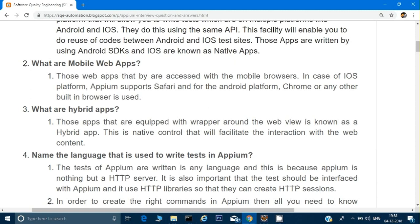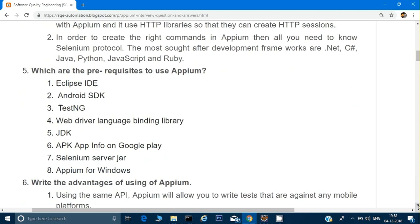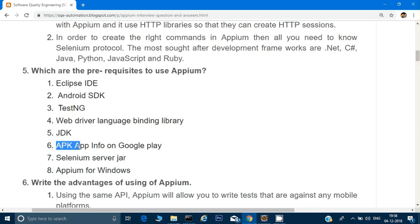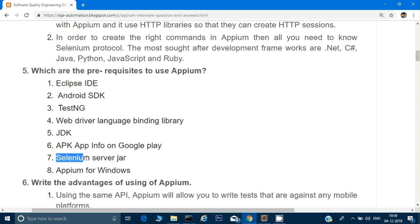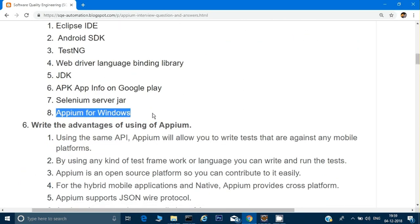What are the prerequisites to use Appium? You need Eclipse IDE, Android SDK — which downloads when you download Android — TestNG, JUnit, or JBehave as a framework, and the WebDriver language binding jar. You should have Java JDK installed. You can also install an APK app from the Google Play to know the package name and activity name of any APK. You should have the Selenium server jar files, and you should have the Appium client installed, which also requires downloading Node.js.